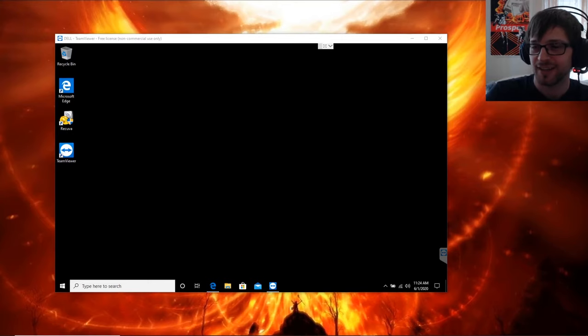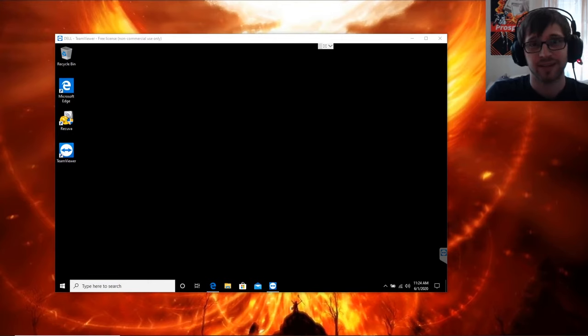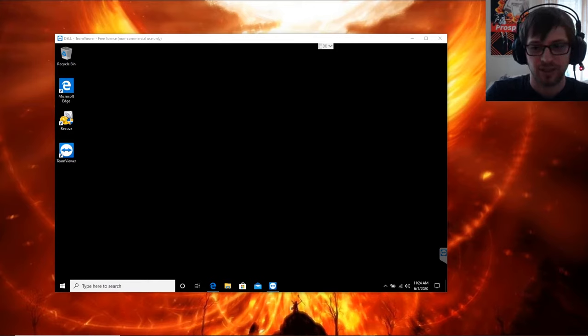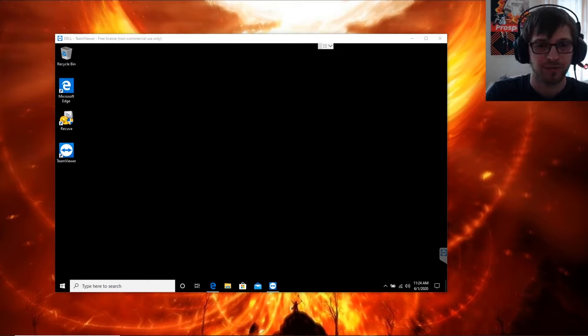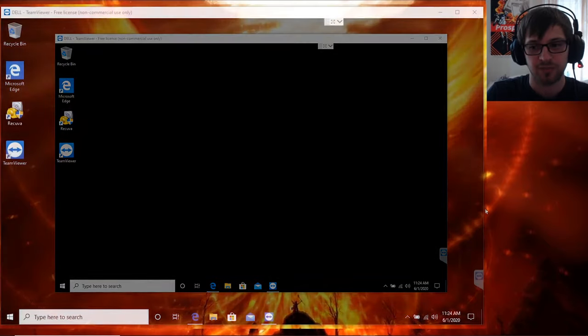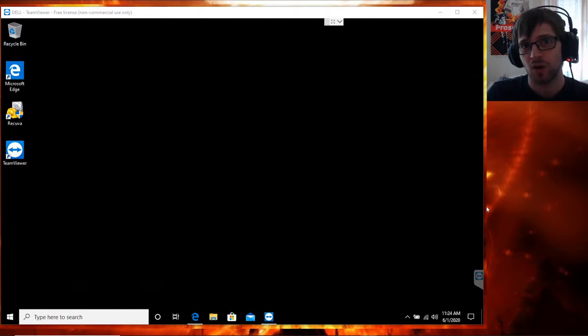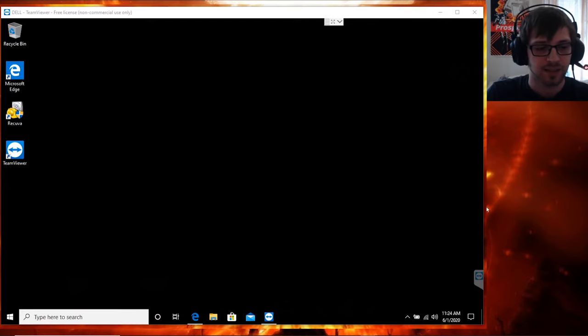What's going on guys, in this video we're going to be doing data recovery using Recuva. You can see here I'm connected to my friend's computer. He formatted his computer and by mistake all the files got deleted.